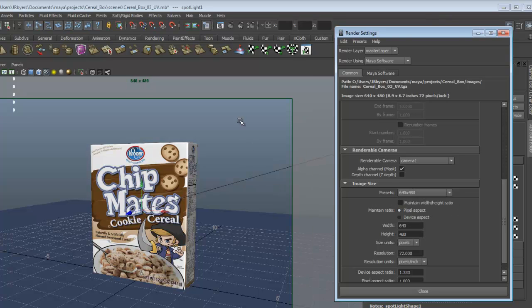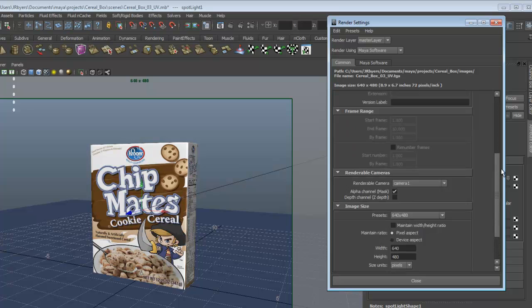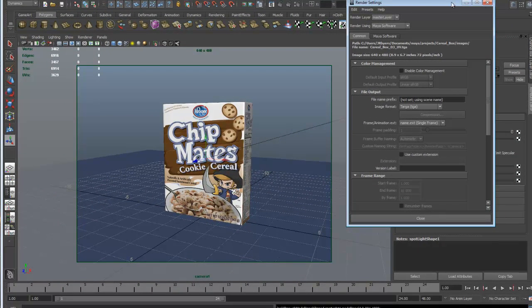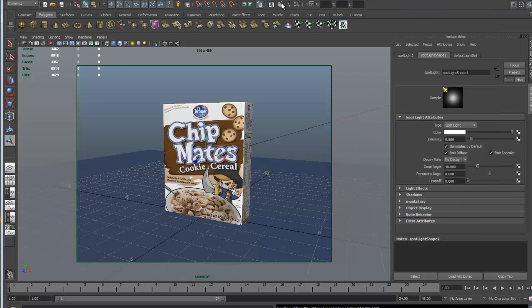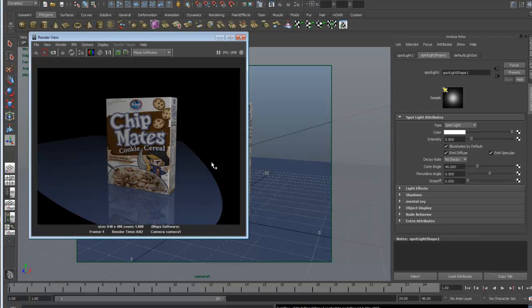Let's close the settings and do a render — click the clapboard. There's our render. It doesn't look too bad. We're lacking shadows, and there's a really tight, high-contrast break at the cone angle edge. They also have an IPR render for interactive preview — nice for moving lights around. Let's try IPR render.